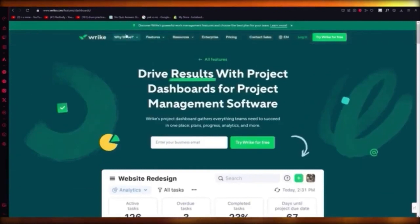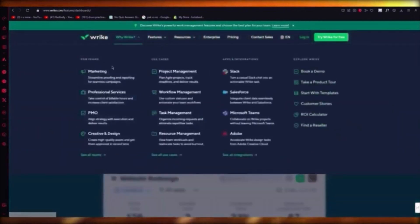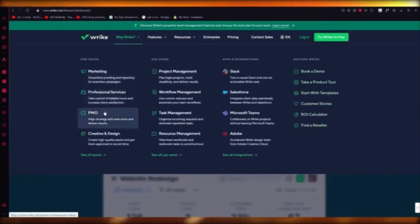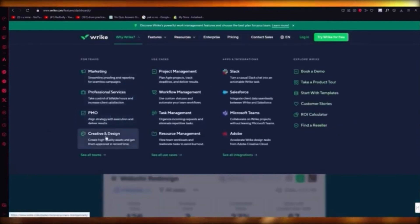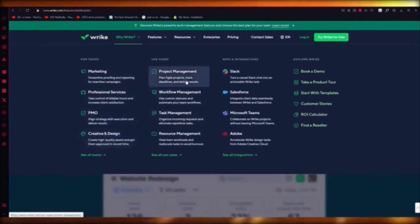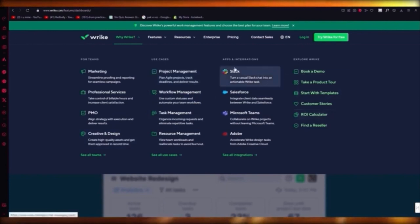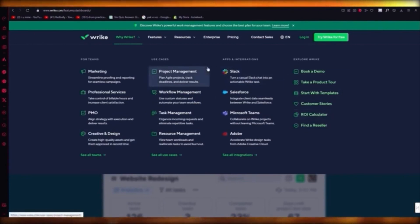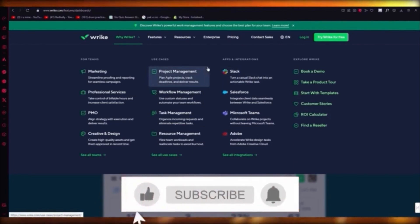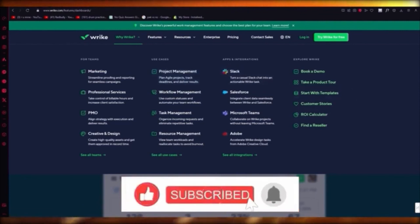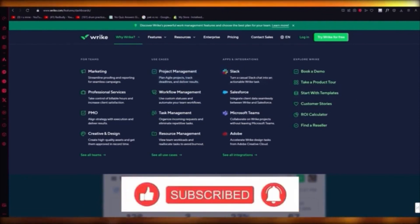Wrike covers marketing, professional services, PMO, creative design, and has a great CMS. You get task management, workflow management, and project management with agile product planning. Make sure the management works correctly when getting the basic concept of this. That's pretty much about it for Wrike.